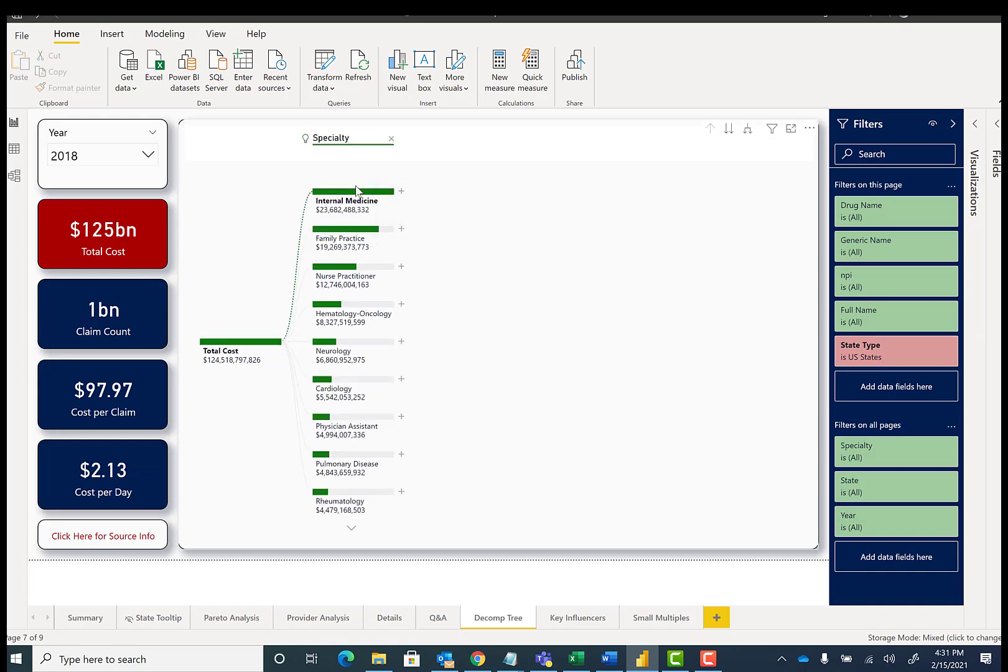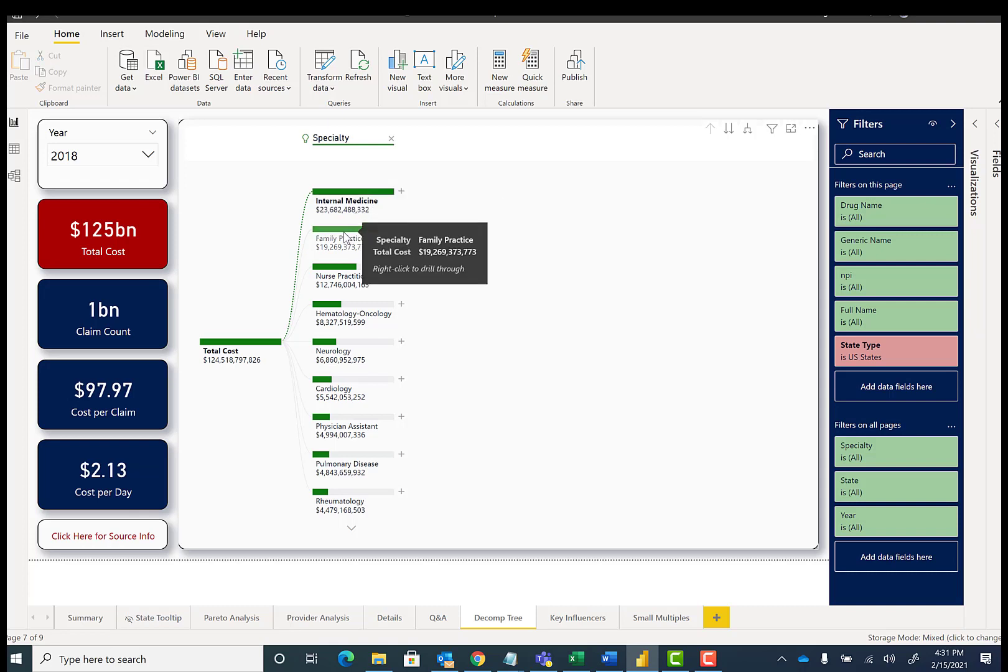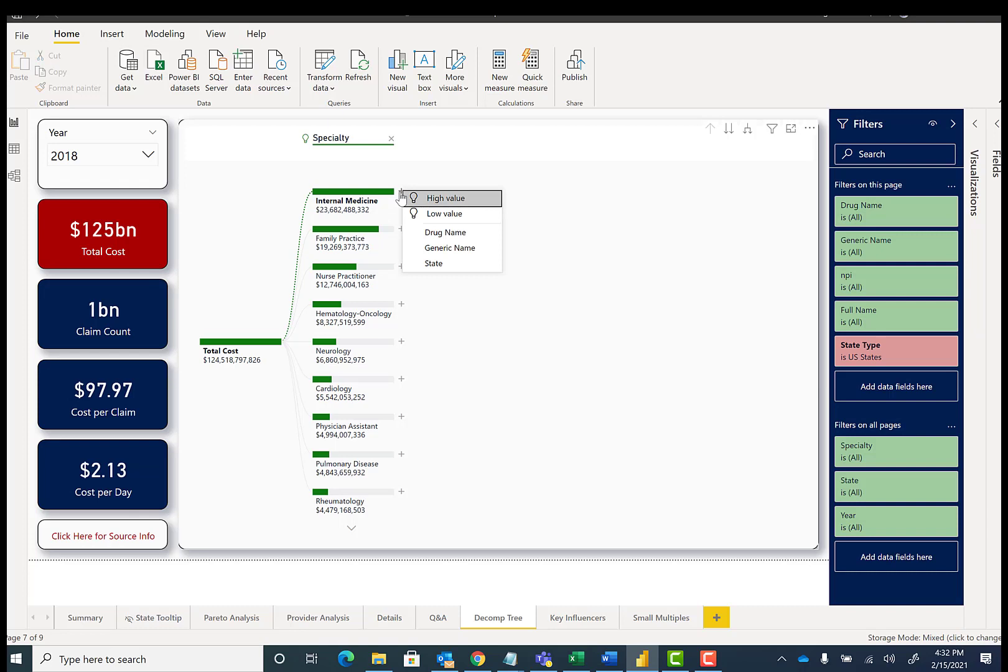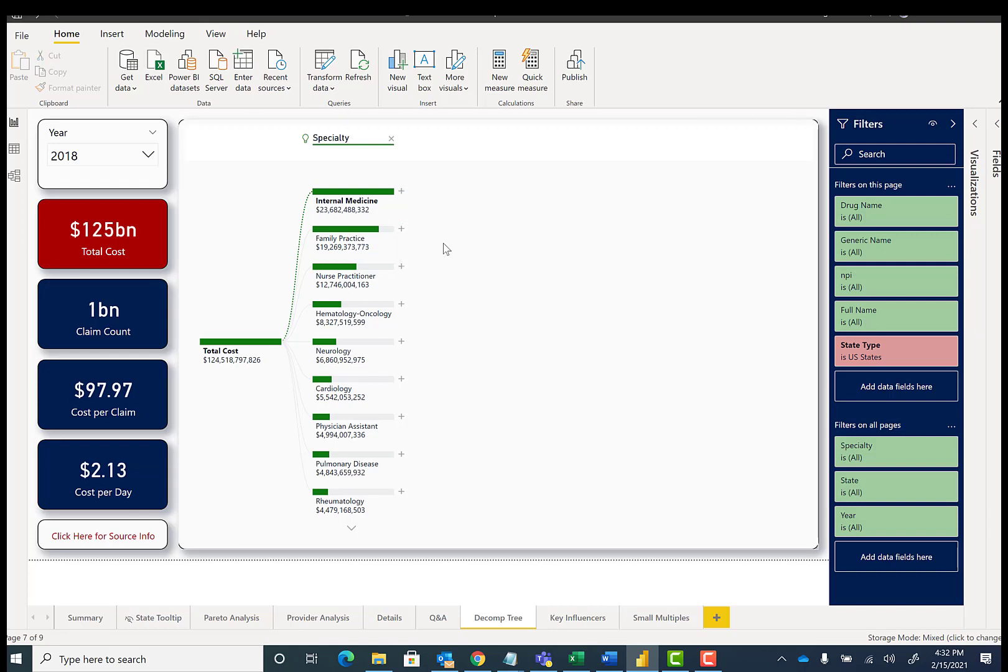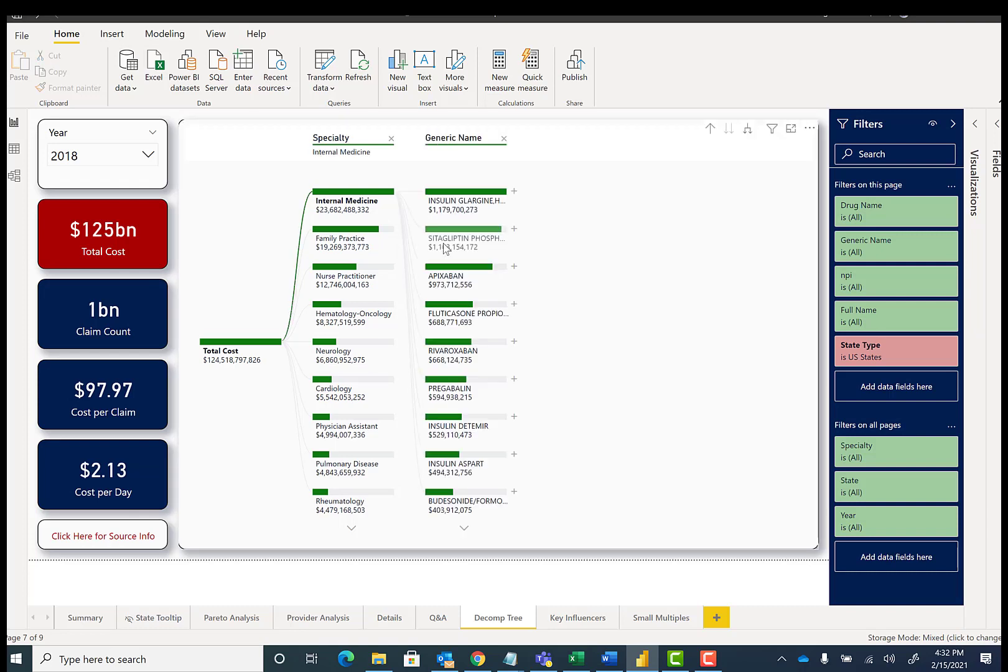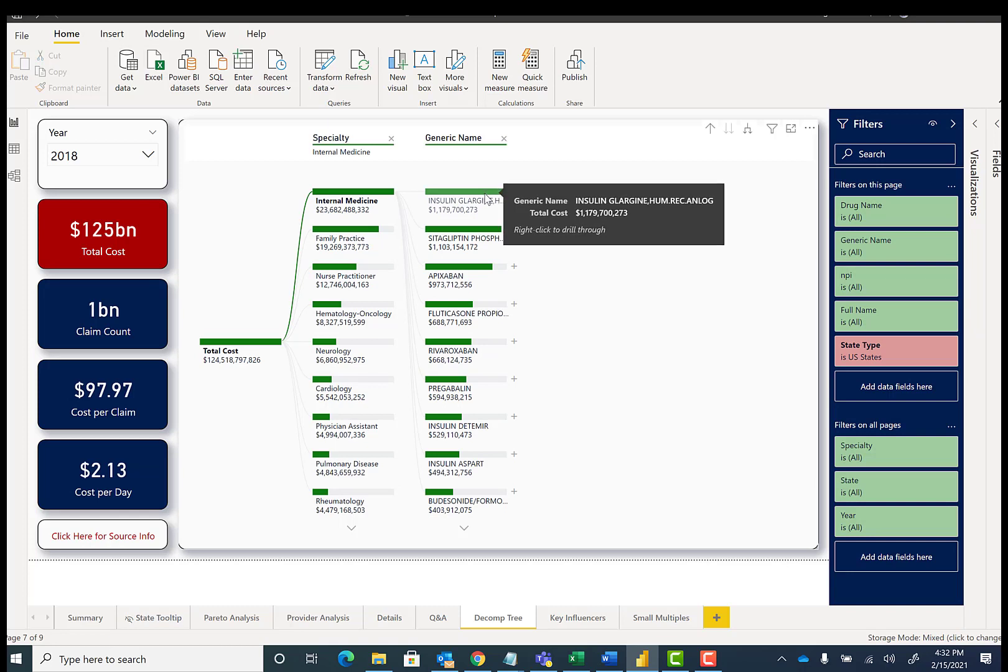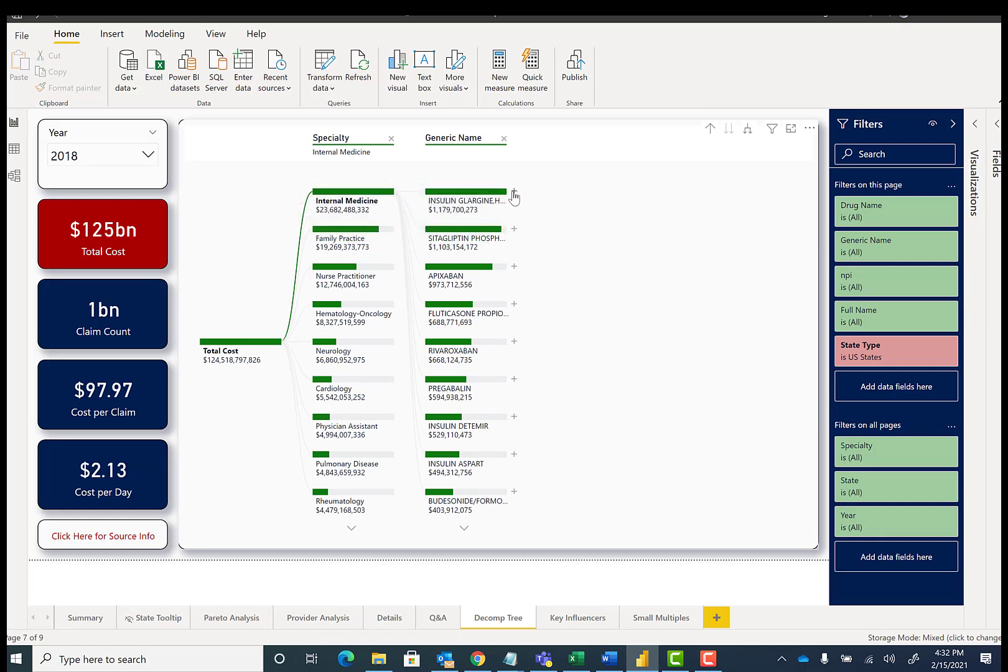So you'll see the highest total cost is internal medicine, then family practice, so on and so forth. Within internal medicine, maybe I want to look at things by generic name at the next level down. You'll then see that a specific type of insulin is at the top of the list.